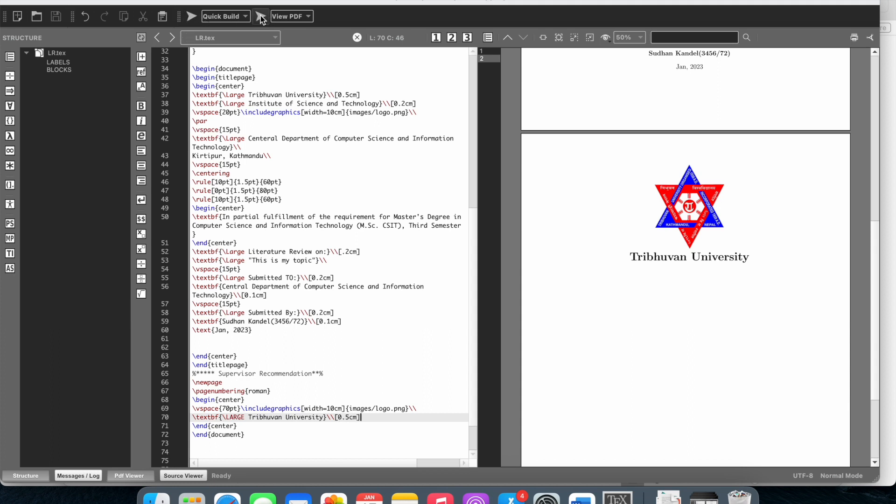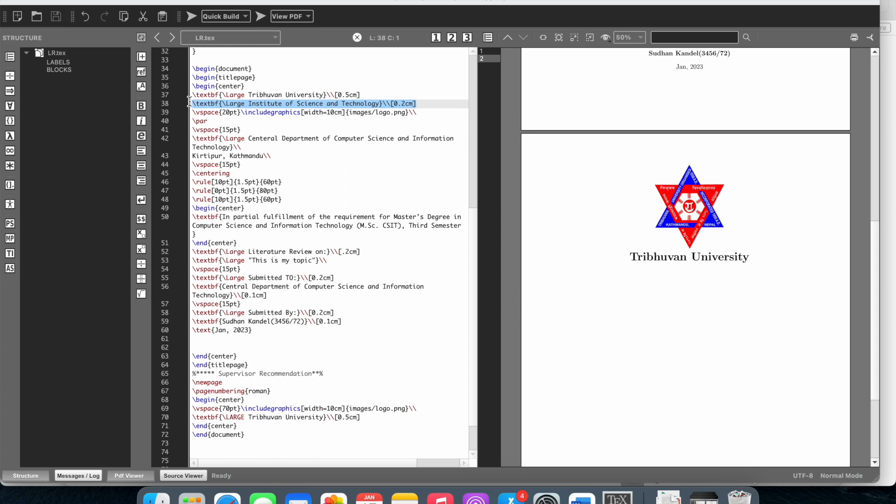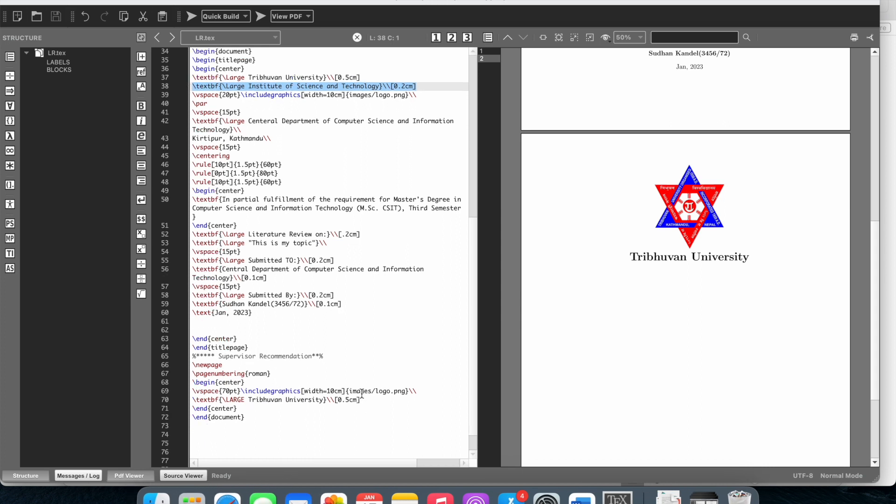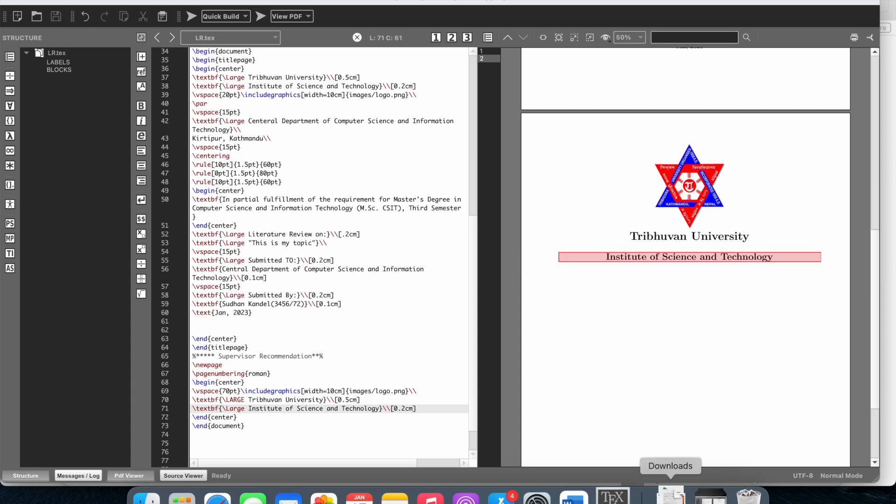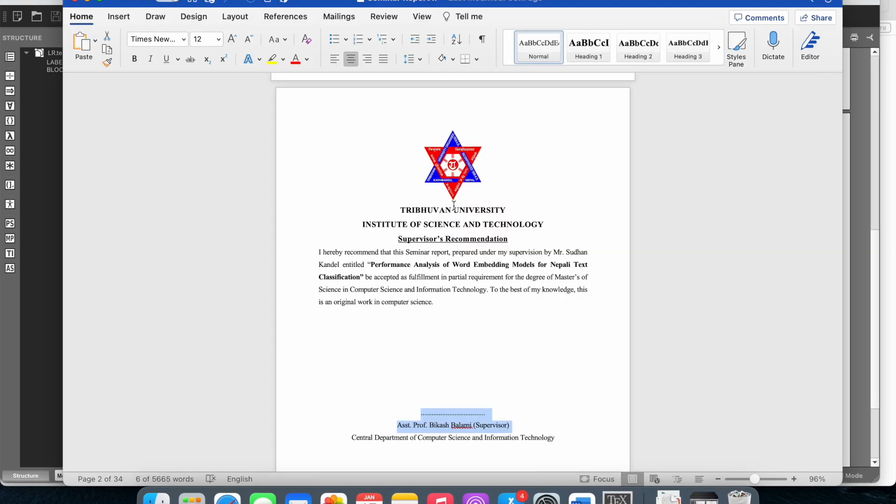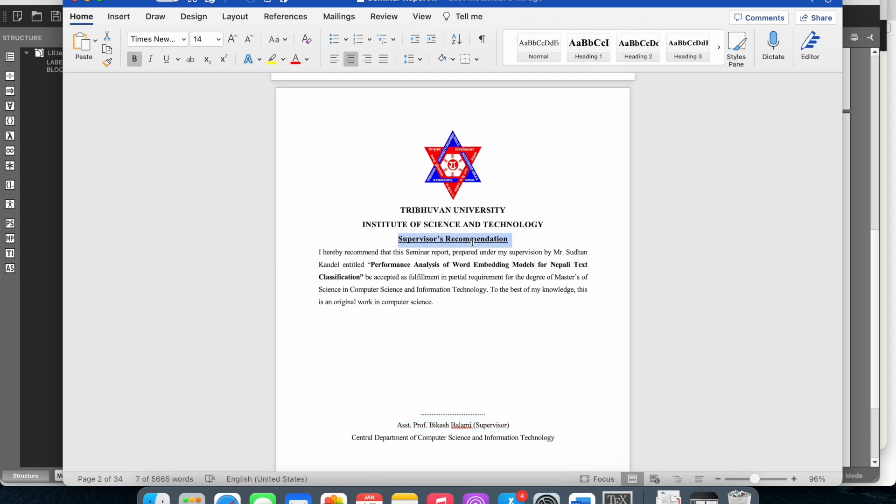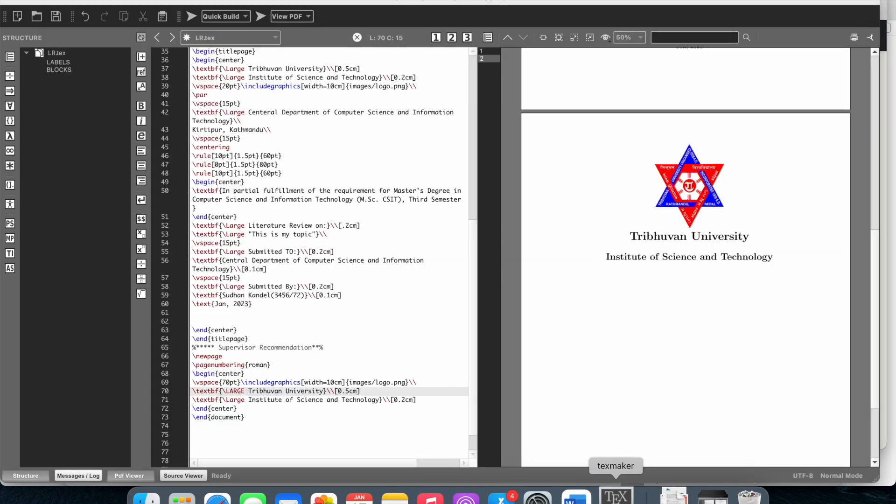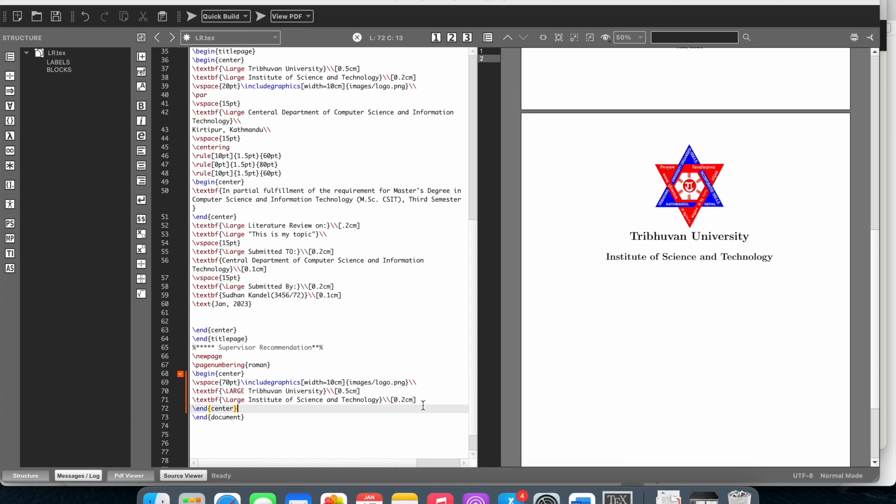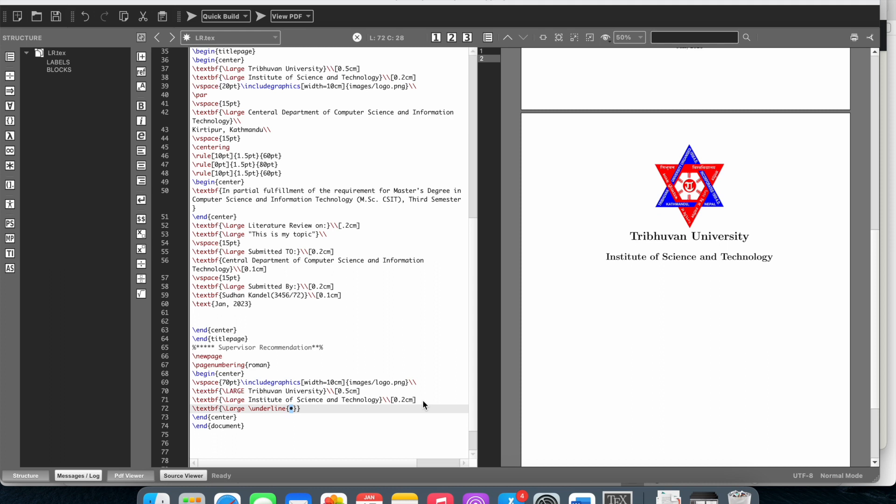Next I'll add Institute of Science and Technology. I'll copy and paste this. It comes as University Institute of Science. Then for supervisor recommendation, I'll write supervisor recommendation and use backslash textbf and underline for the heading.